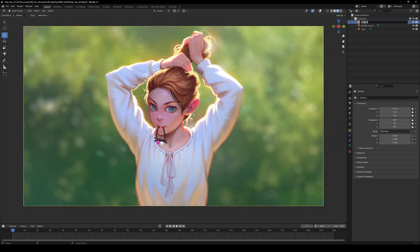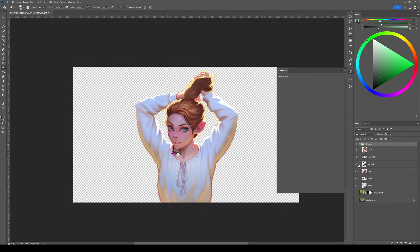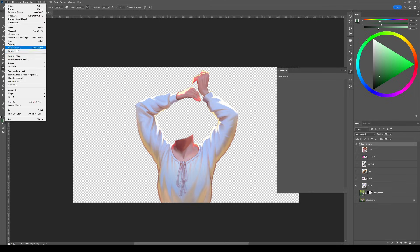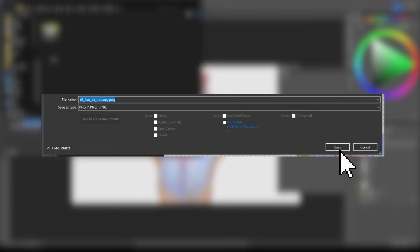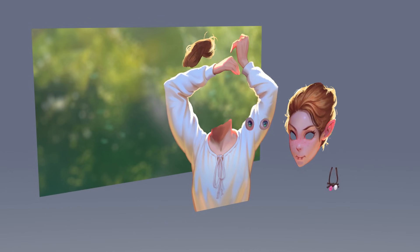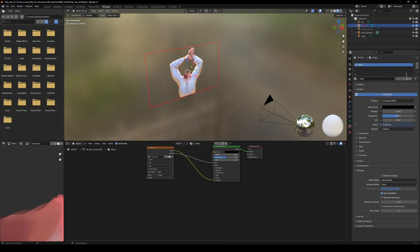Here's where things get prepped. Hop into Krita, Photoshop or your favorite 2D editor. Separate those layers. Head, body, eyes, hair tie, you get the idea. Export them as PNGs with alpha. That way we can rig and animate these bad boys separately in Blender.